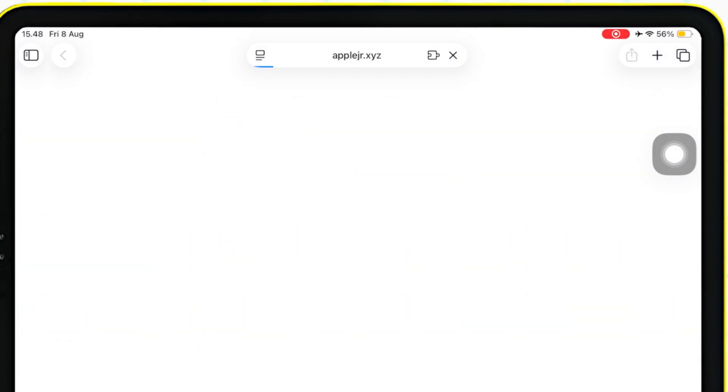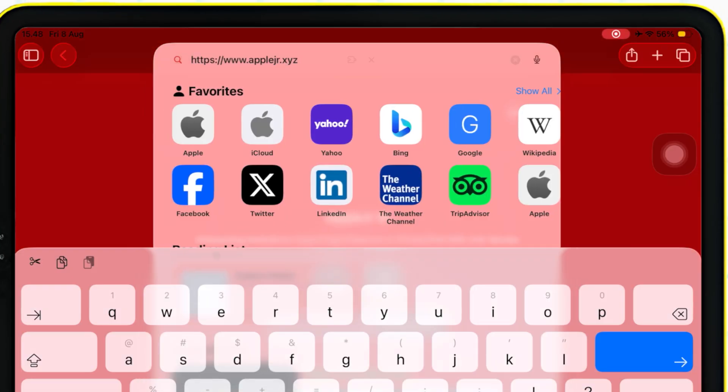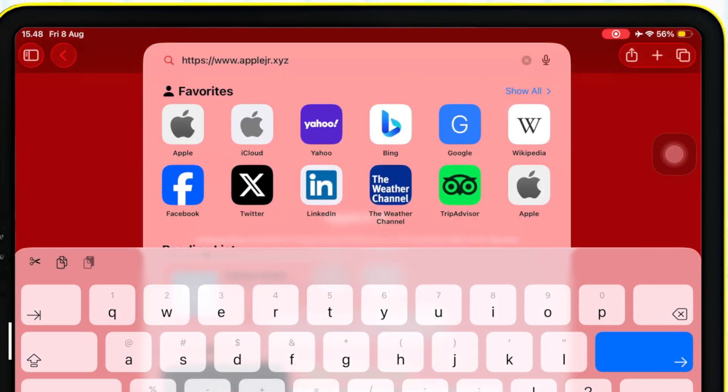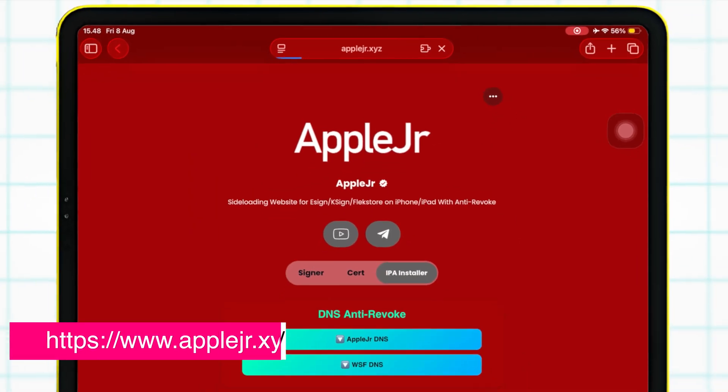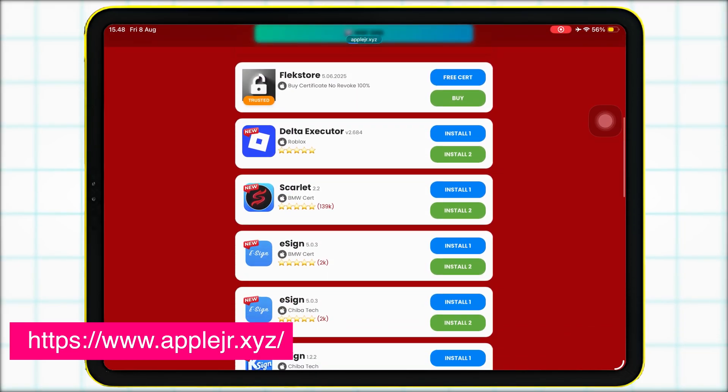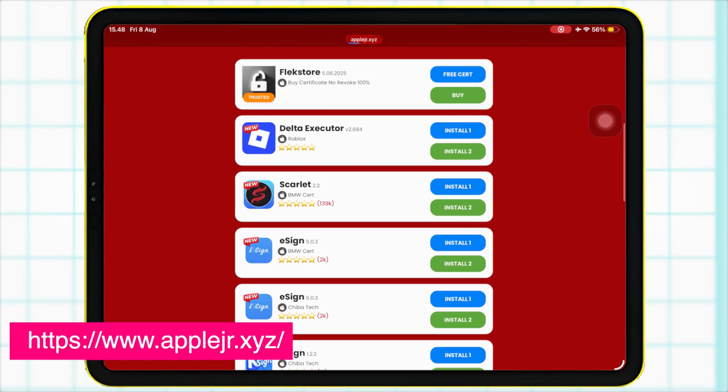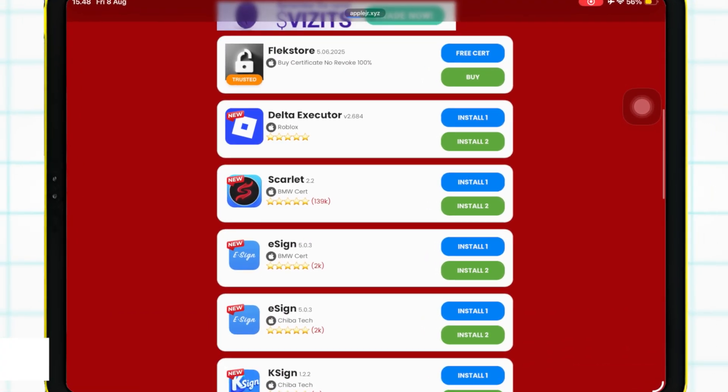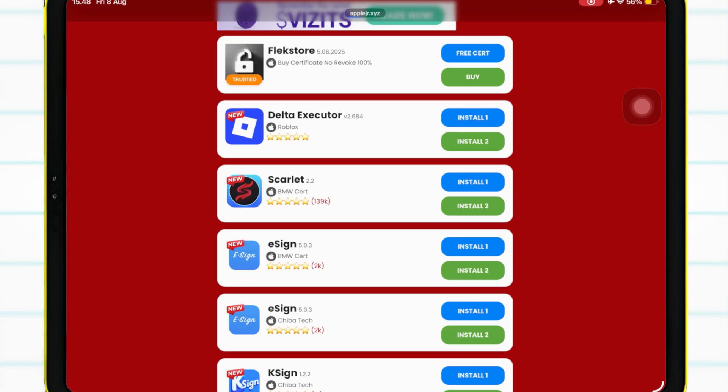Now, open Safari on your iPhone or iPad and go to AppleJer.xyz. Once the page loads, scroll down until you see the Delta Executor installation link, then tap it.